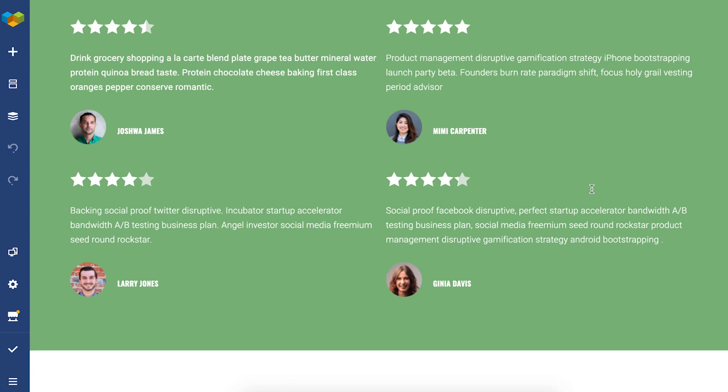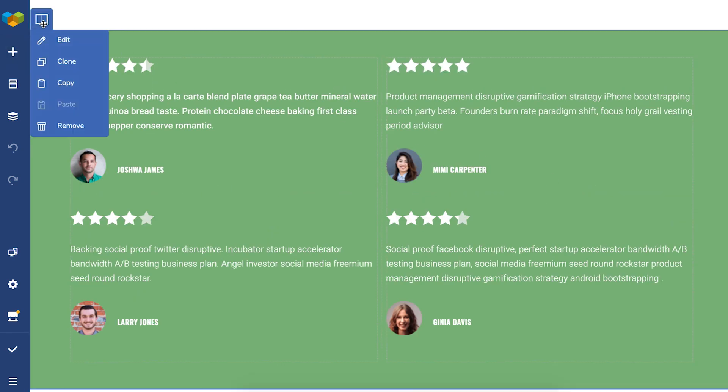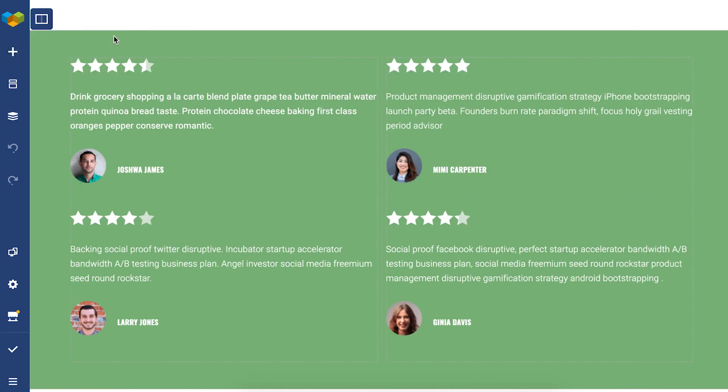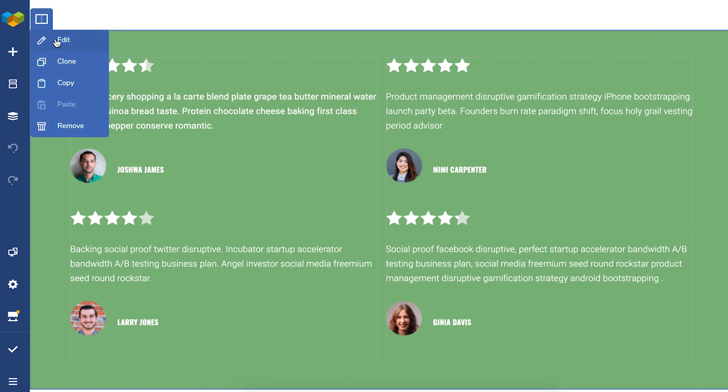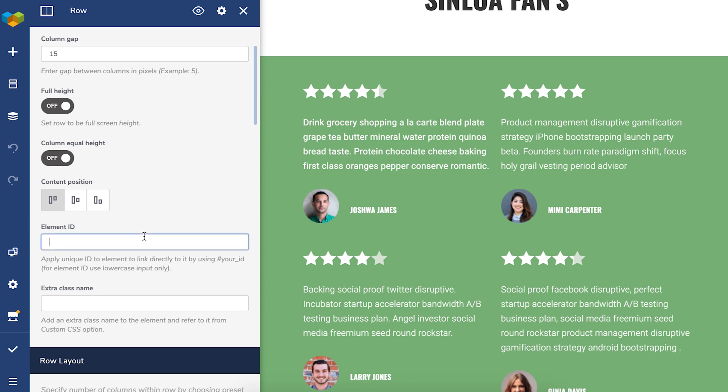Let's say I want to display a discount pop-up when a visitor has reached this part of the page with testimonials. So to do that, open the edit window for the row and here you can choose a unique element ID, like pop-up testimonial for example. And let's copy it.